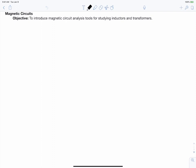The objective of this video is to introduce magnetic circuit analysis tools for studying inductors and transformers. This is the first video in a unit that will lead us to designing inductors and transformers, but before we can design the components, we need to know how to study them. We'll do this by using two of Maxwell's equations: Faraday's law and Ampere's law.